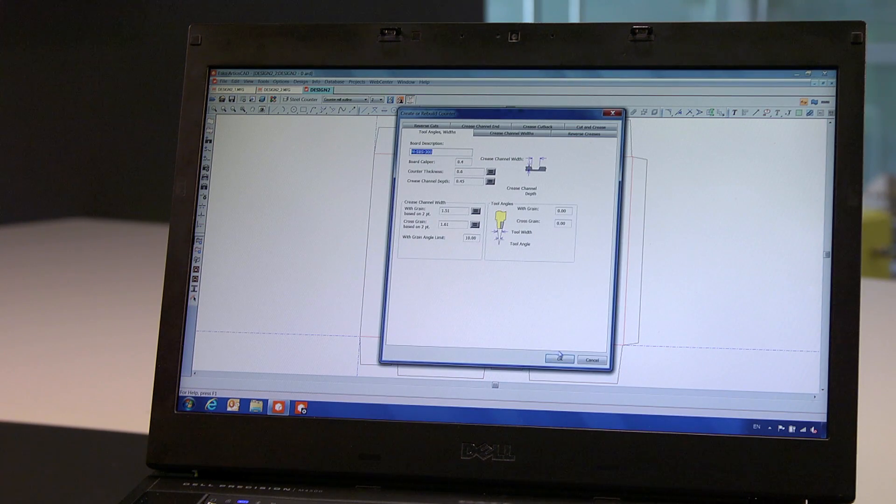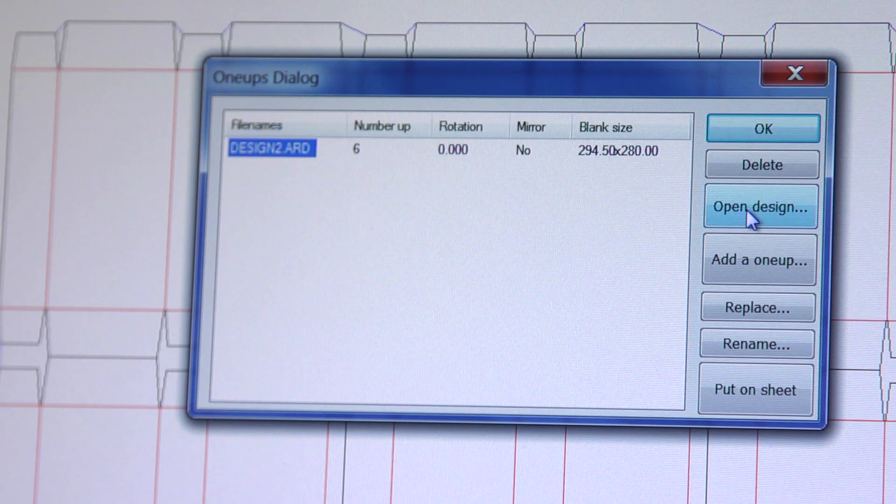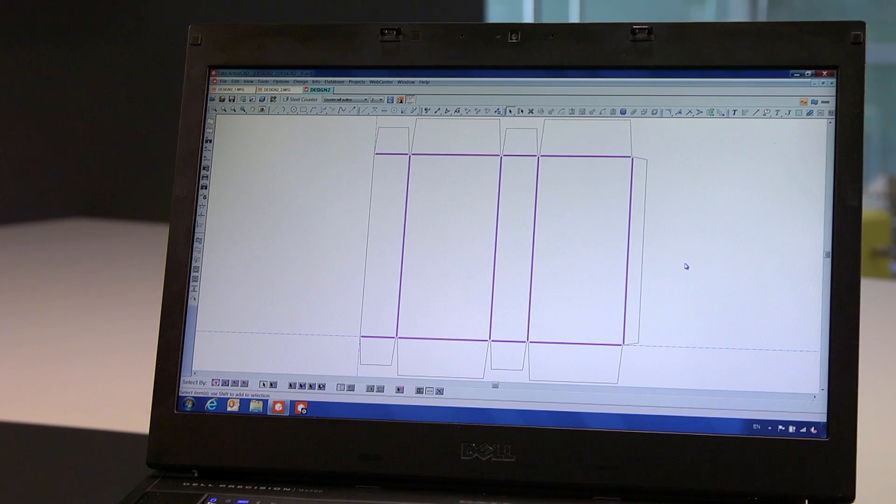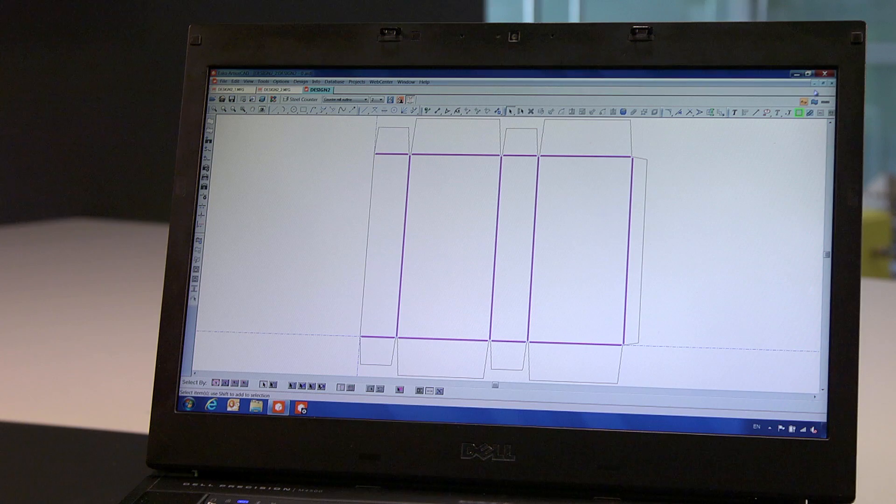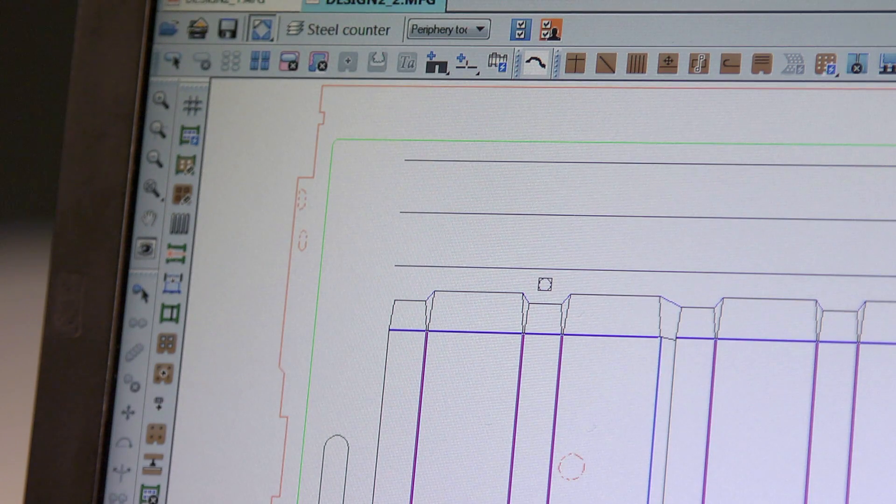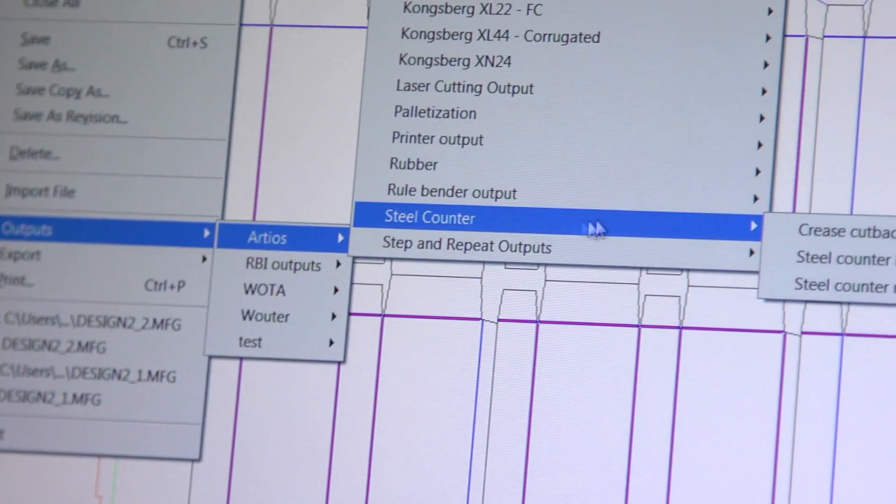We will open the embedded one-up design and create the channels for the counter. Returning to the layout, in just seconds we design a full steel counter plate that can be output to a milling device.